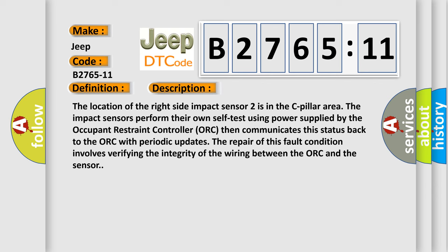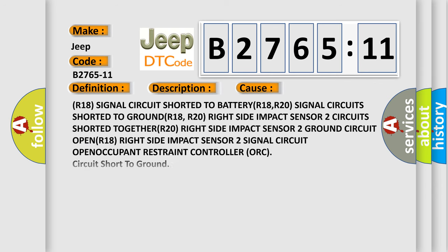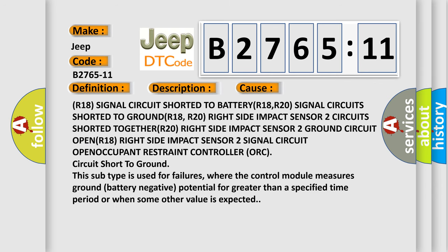This diagnostic error occurs most often in these cases: R18 signal circuit shorted to battery, R18 R20 signal circuit shorted to ground, R18 R20 right side impact sensor 2 circuit shorted together, R20 right side impact sensor 2 ground circuit open, R18 right side impact sensor 2 signal circuit open, or Occupant Restraint Controller ORC circuit short to ground. This subtype is used for failures where the control module measures ground battery negative potential for greater than a specified time period or when some other value is expected.